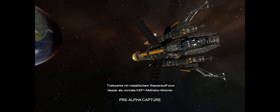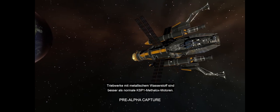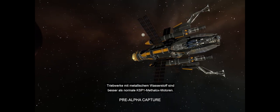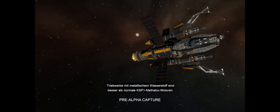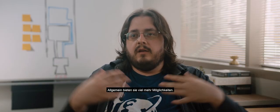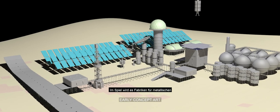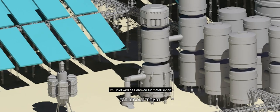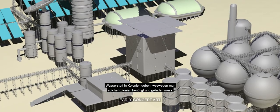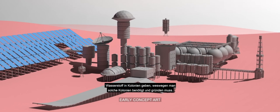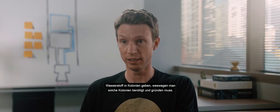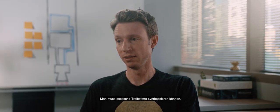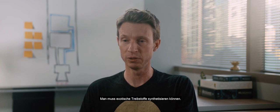Metallic hydrogen engines are fantastic upgrades from the standard KSP-1 Methlox engines. They just expand what you are able to do in general. There will be metallic hydrogen fuel factories in our game. It's one of many things you do at a colony, which is part of the reason you need colonies because you need to be able to synthesize some of these more exotic fuels.